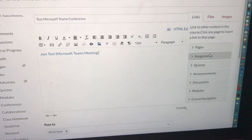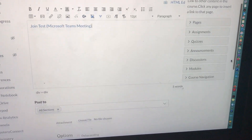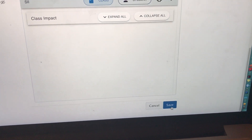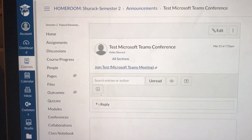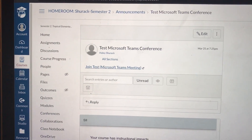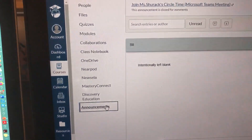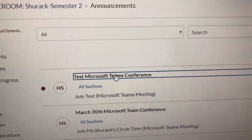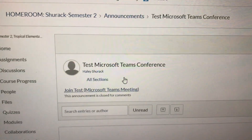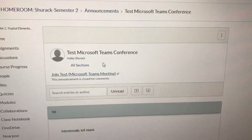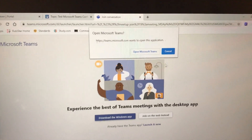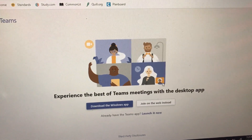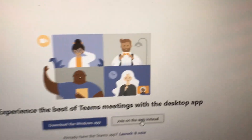There's my test meeting link. We're going to go all the way down and save. Now let's go look at what the student sees. Here's the student's computer under Announcements — there's our Test Microsoft Teams Conference. The student is going to click on the link. Remember, have them use the internet — do not have them download the app, it makes it very complicated. Join on web.